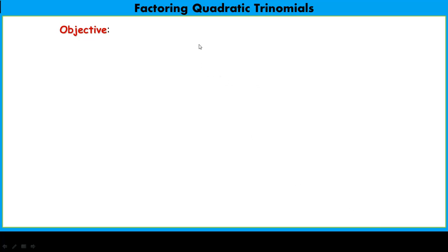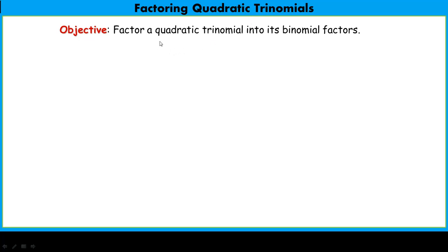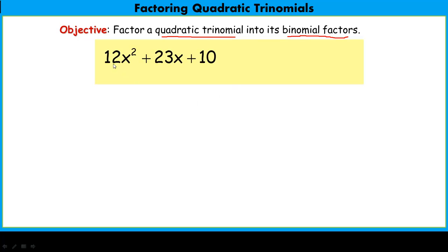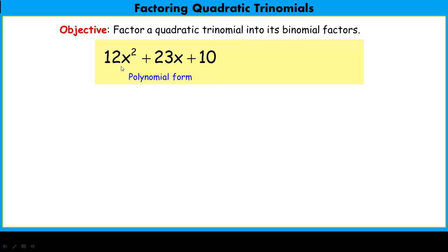Today we're going to learn how to factor quadratic trinomials. Our objective is to take a quadratic trinomial and factor it into its binomial factors. A quadratic trinomial has three terms, and the highest degree term is degree two. It's written in standard descending order: a second degree term, a first degree term, and a zeroth degree term or constant. This is considered its polynomial form — basically an addition problem, adding up three terms.